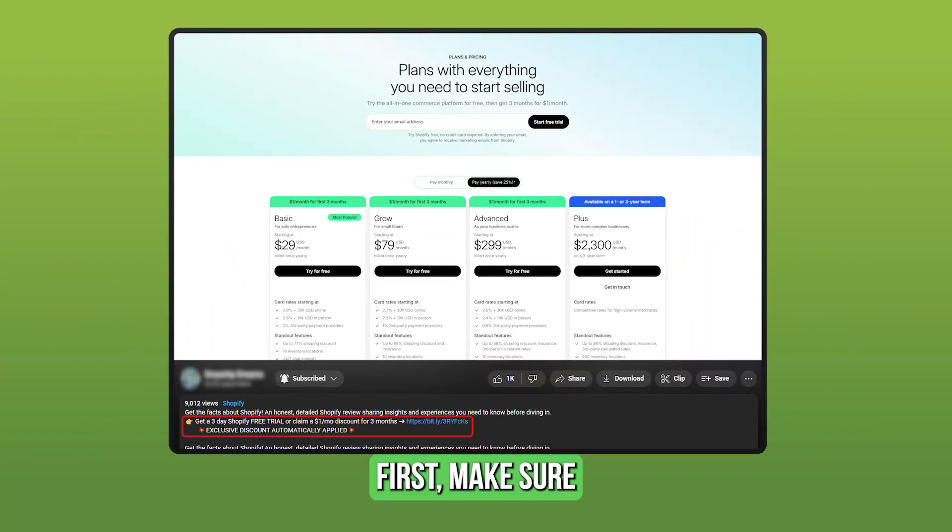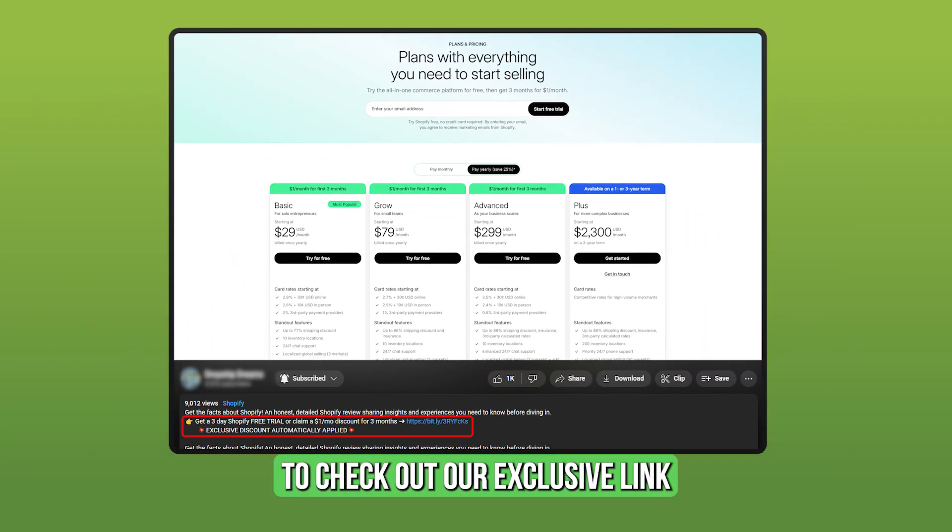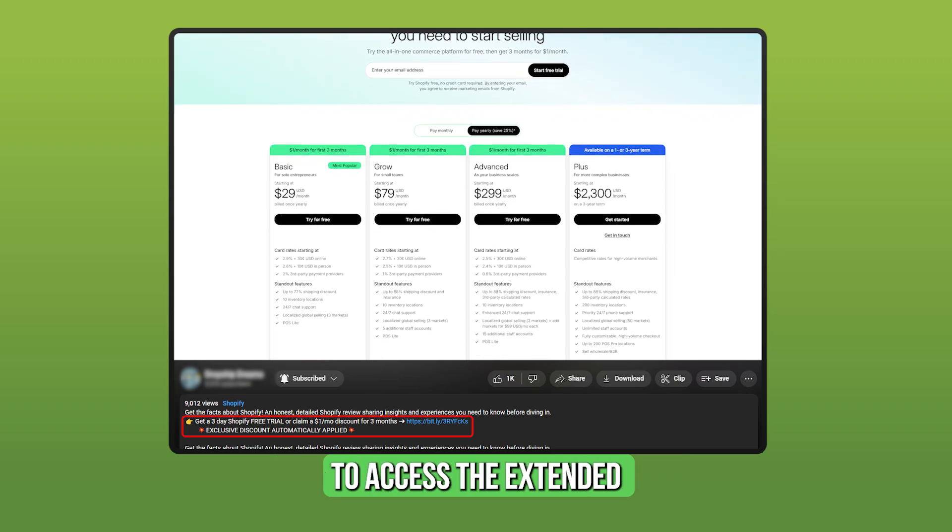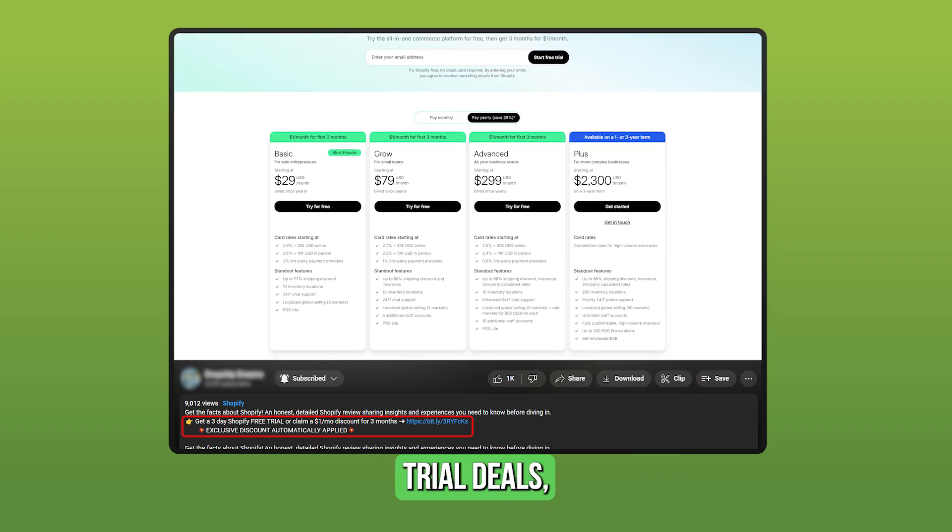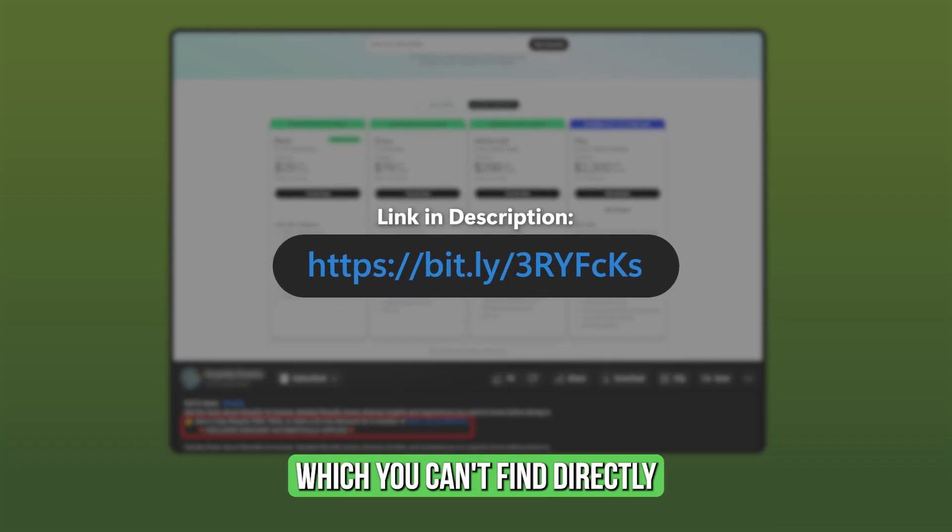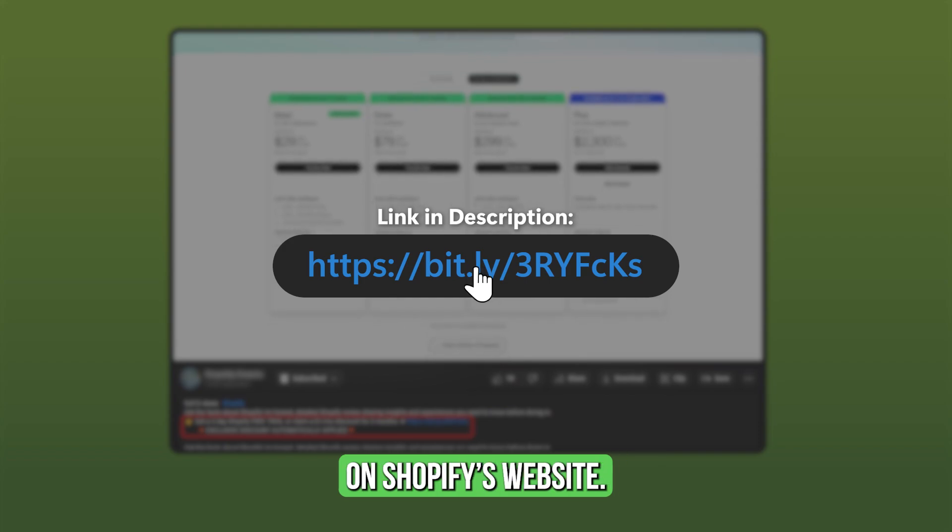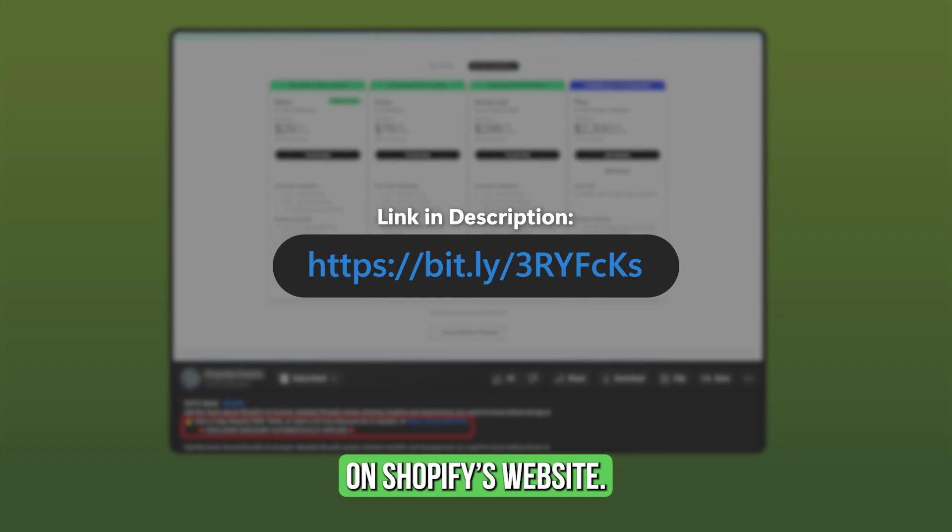First, make sure to check out our exclusive link in the description to access the extended trial deals, which you can't find directly on Shopify's website.